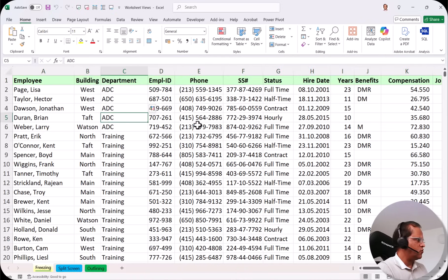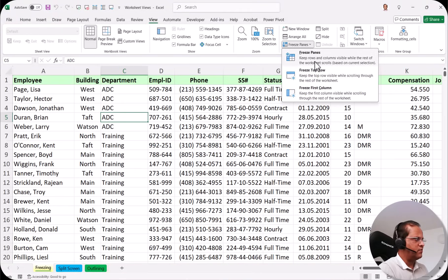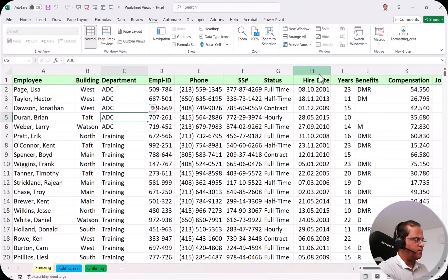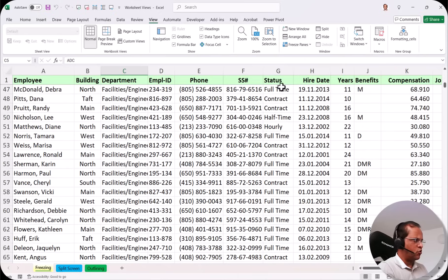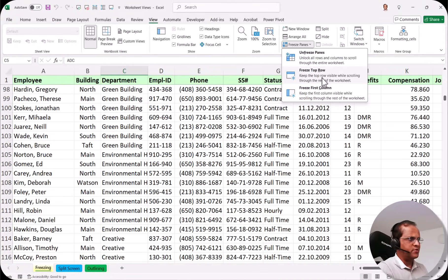To freeze the top row, go to the View tab. In the View tab there is a button called Freeze Panes. Click on it and you'll see three options: Freeze Panes, Freeze Top Row, and Freeze First Column. Click Freeze Top Row to keep the top row visible while scrolling through the rest of the worksheet. Now if I scroll down, my top row is always available. This is a great feature for working with large datasets.